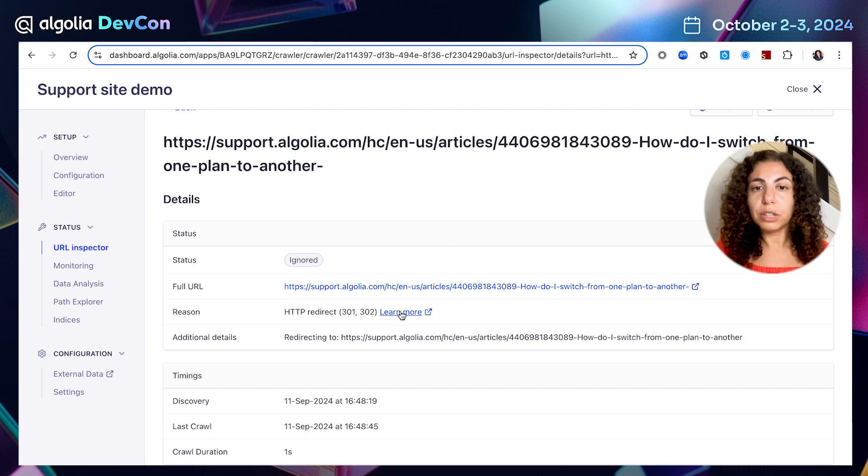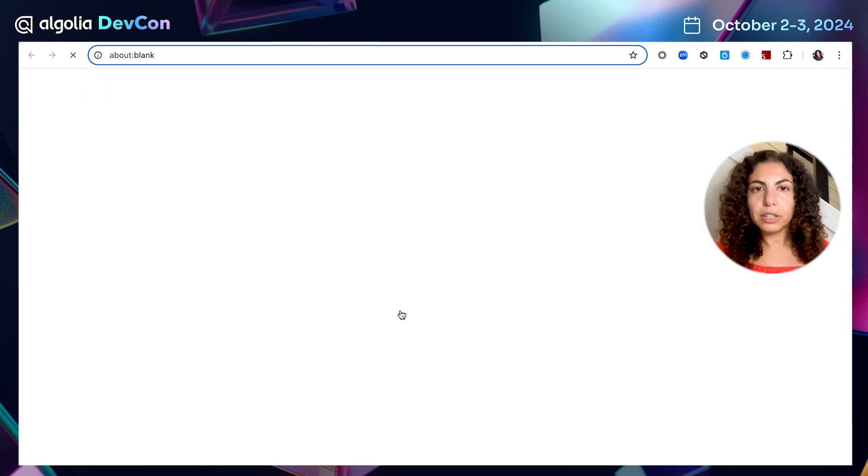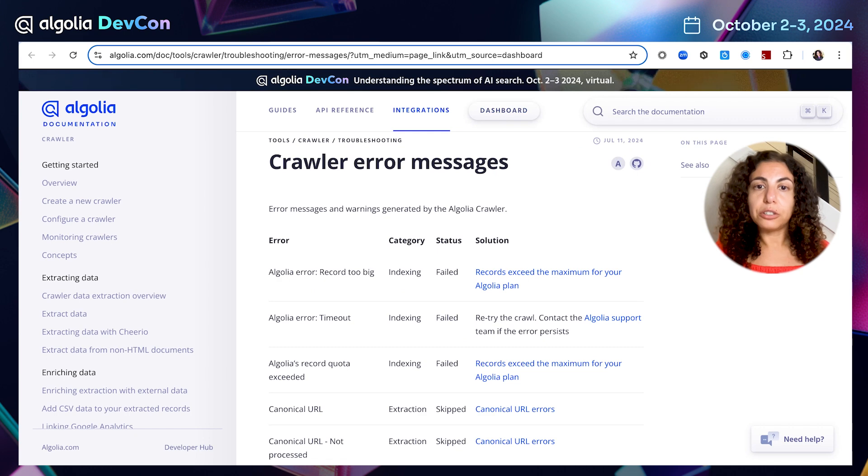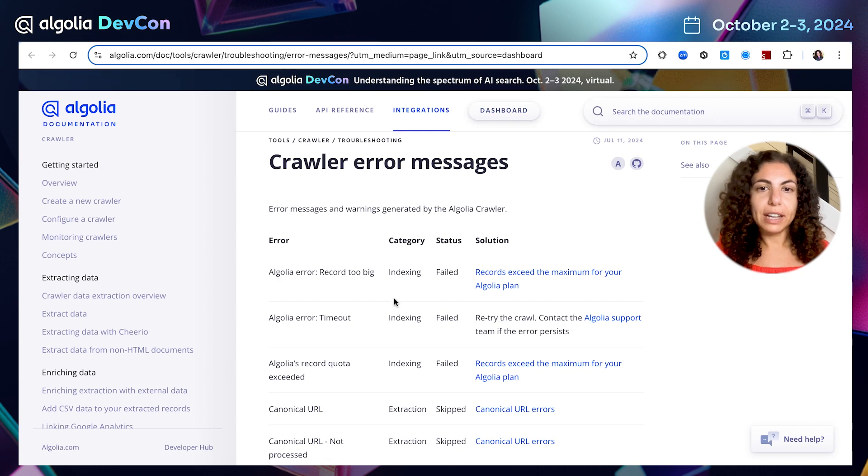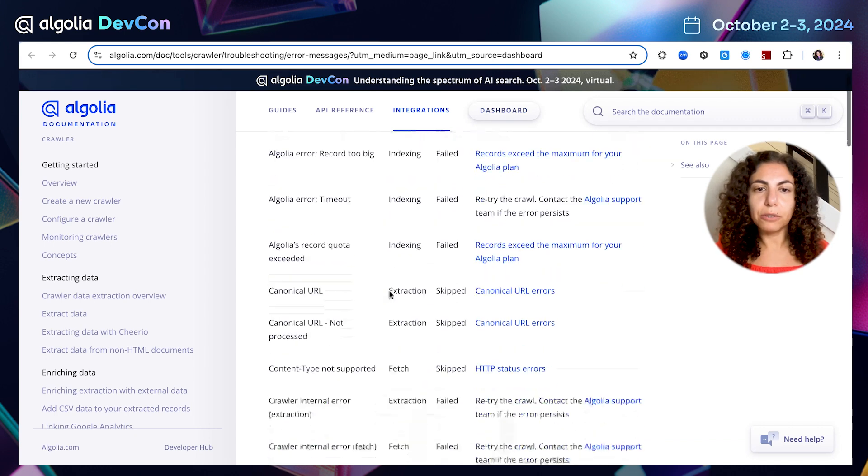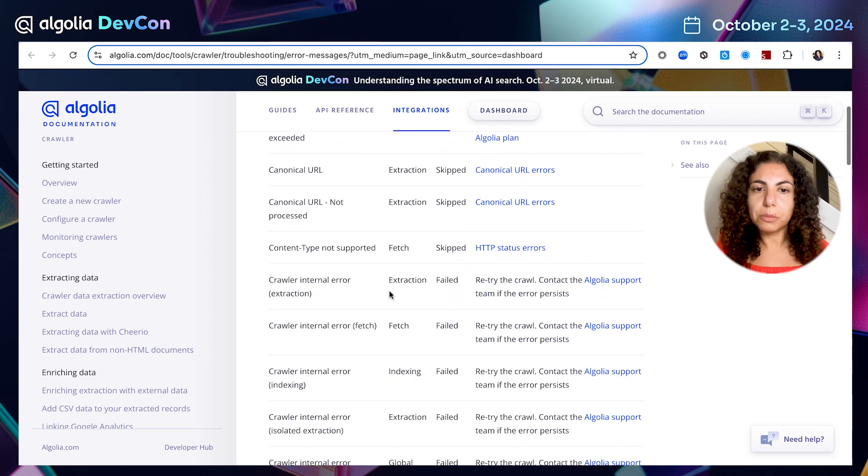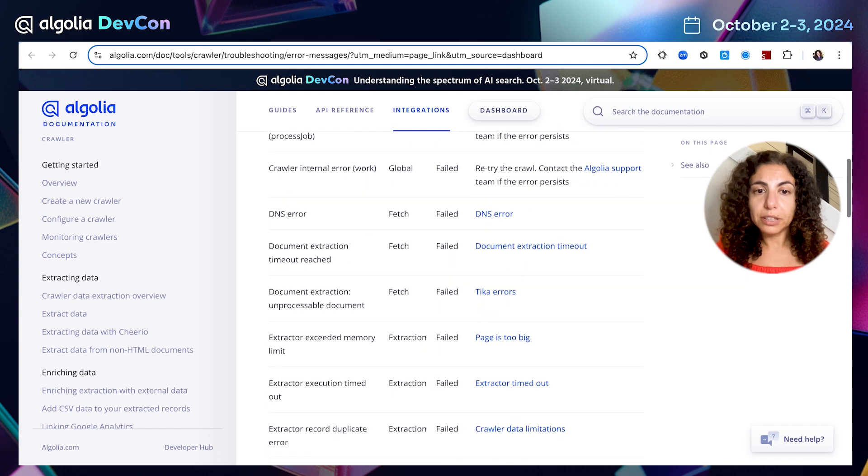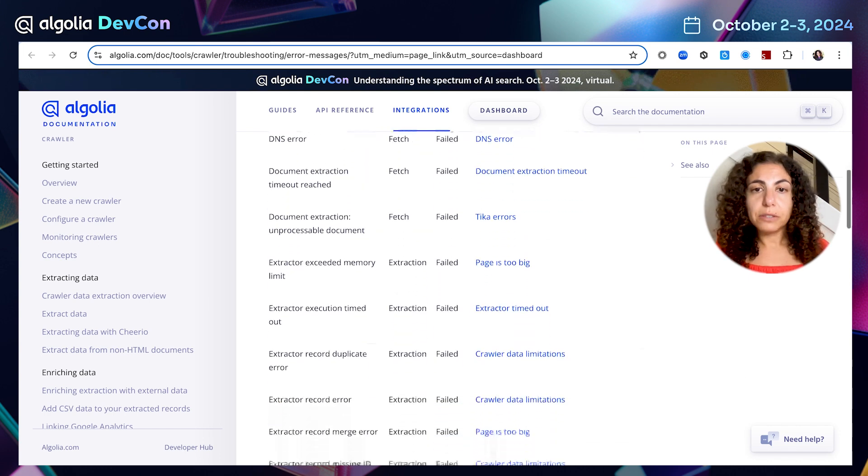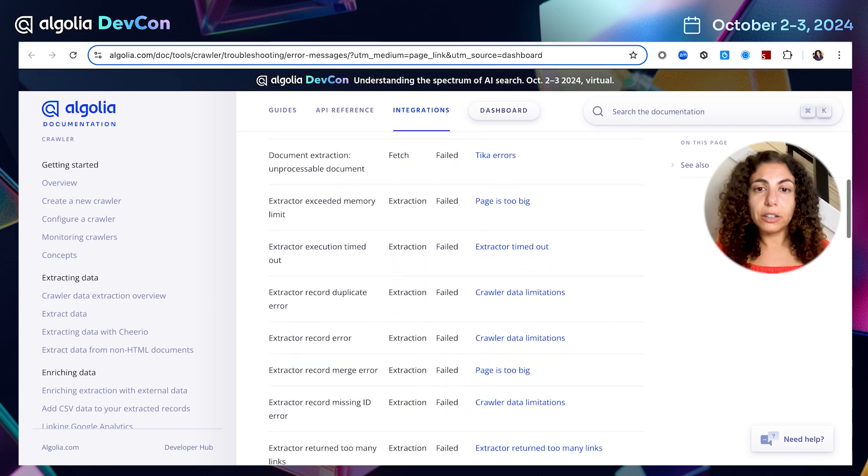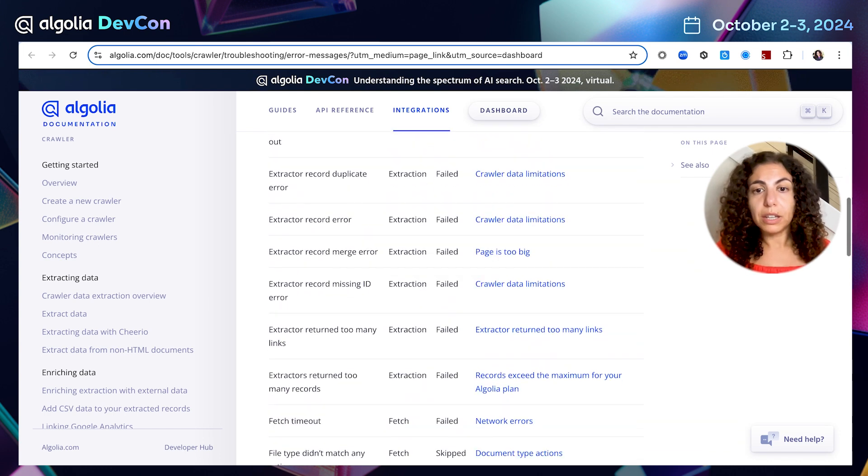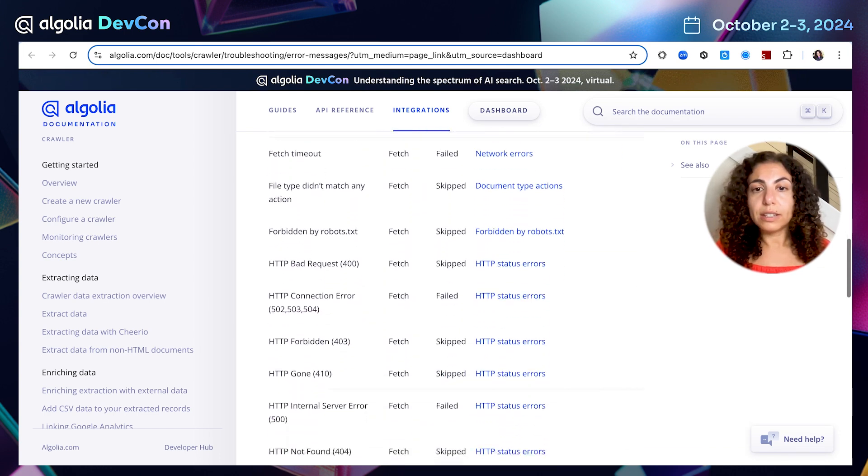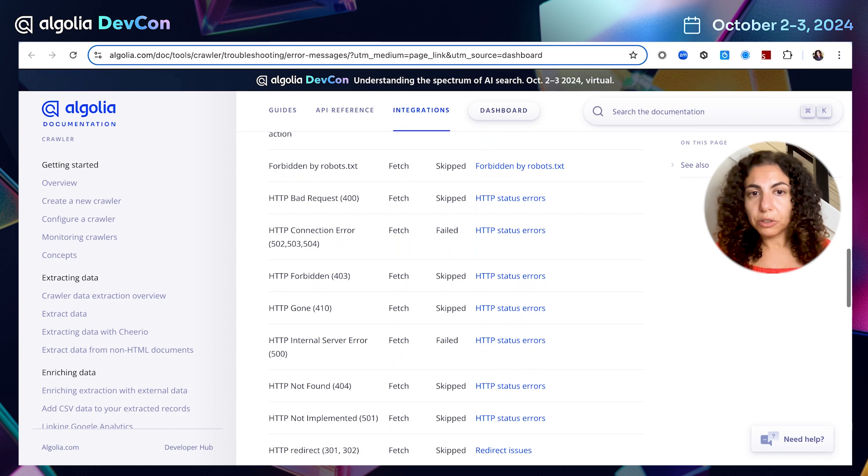I might want to learn a little bit more. I'm going to click here. And I'm landing in our documentation. Great, I have a list of all the possible errors I could get, and reasons for the URL crawl to be failed, or skipped, ignored.